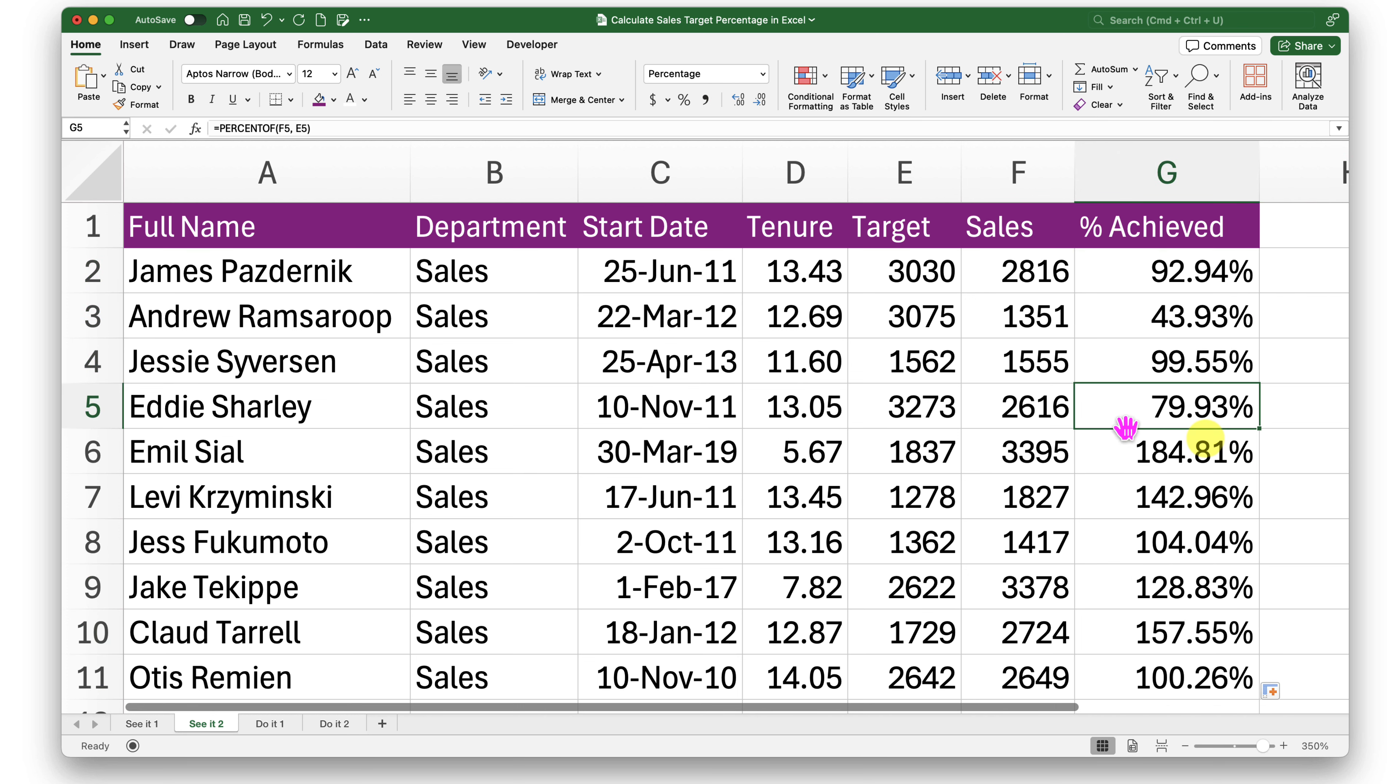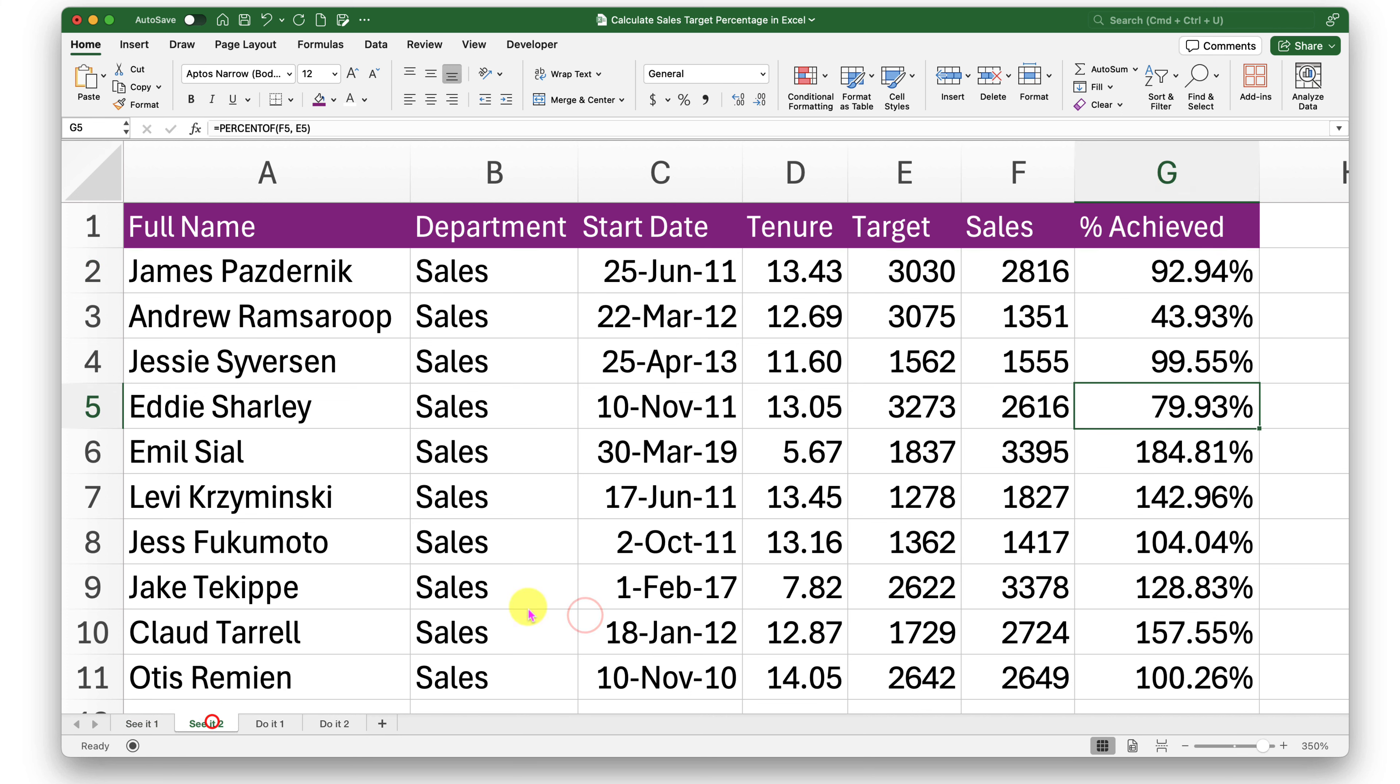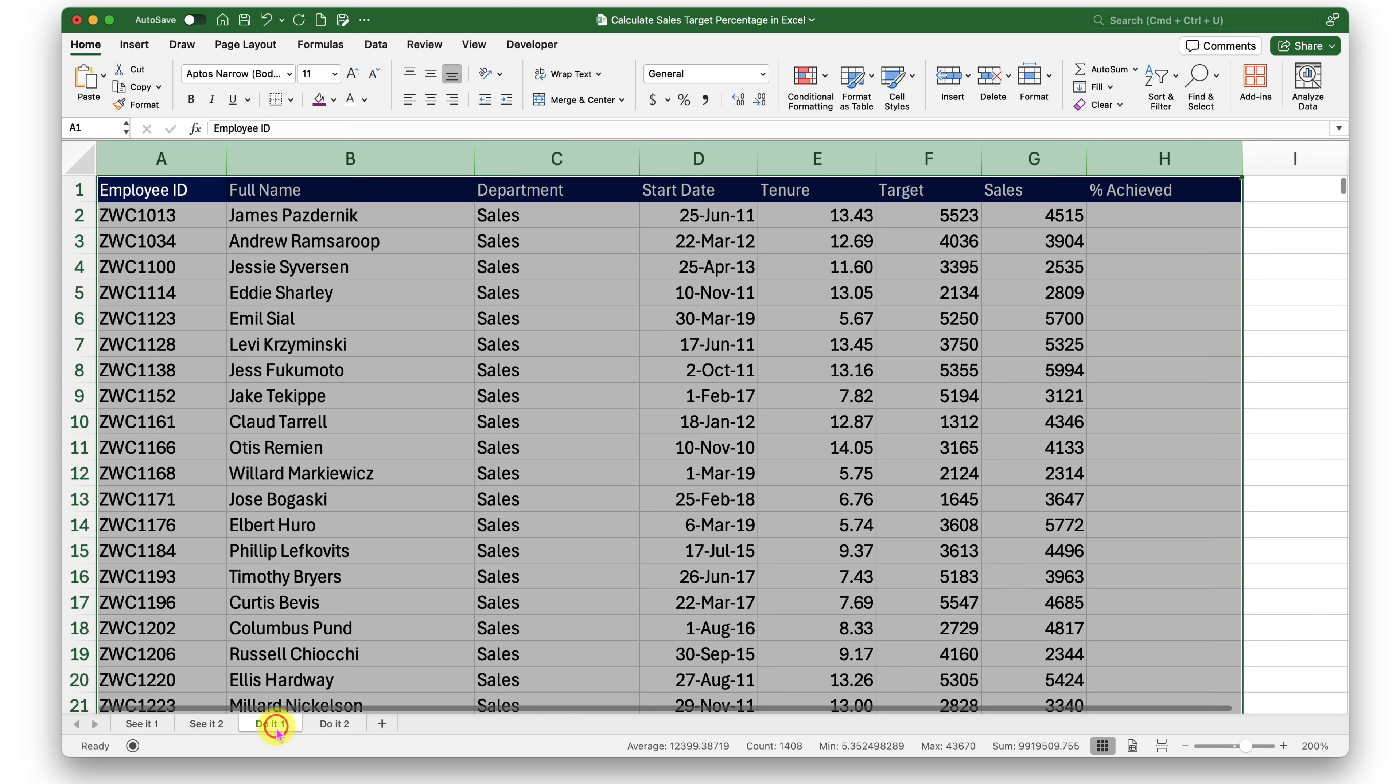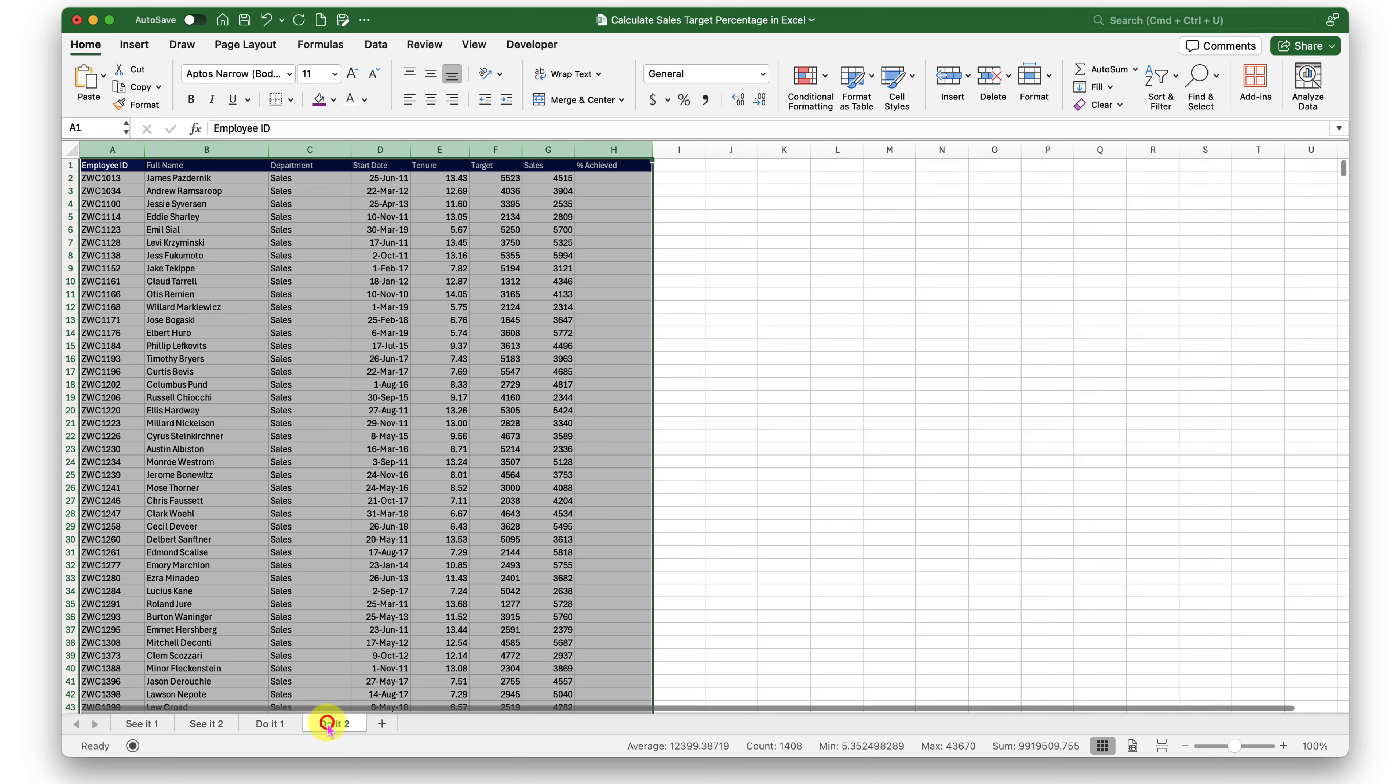So that was a quick way of finding out the percentages against a given target. You can try any of these methods—you can directly divide them like we did in Sheet 1, or you can go ahead and try that with the PERCENTOF function, whichever is comfortable for you. Give it a try. I request you to go ahead in the Do It sheet, give it a try right now, and practice as much as you can.